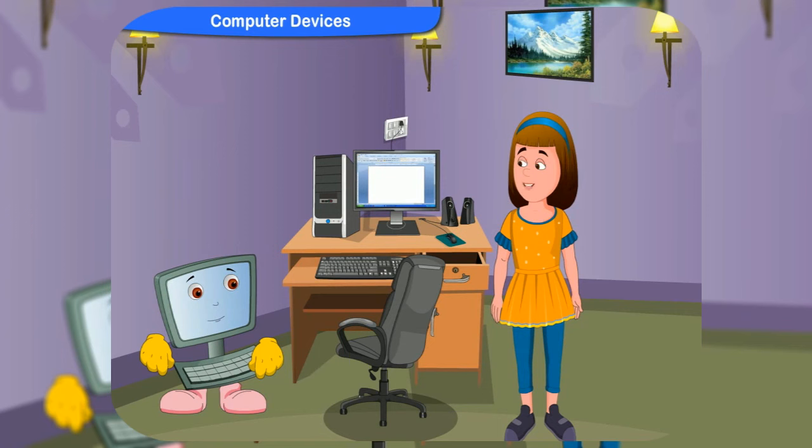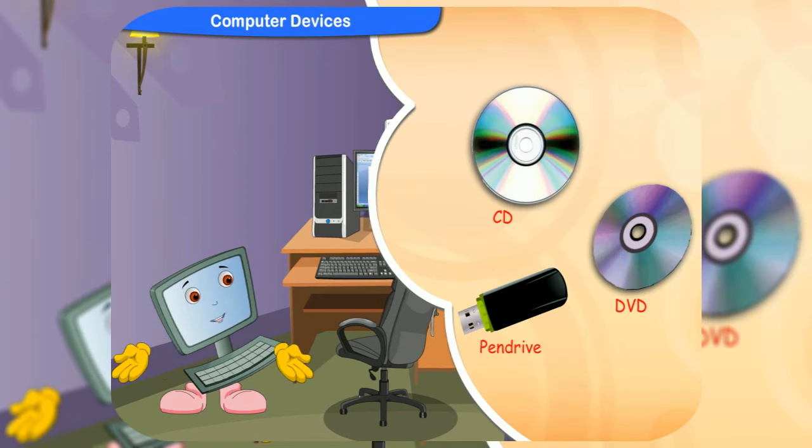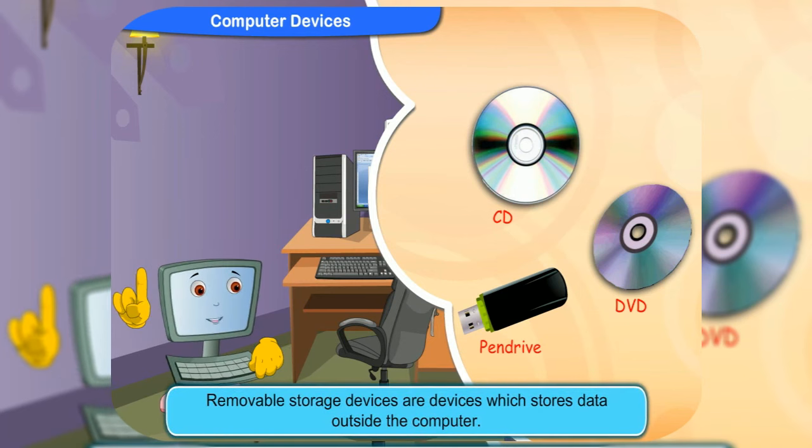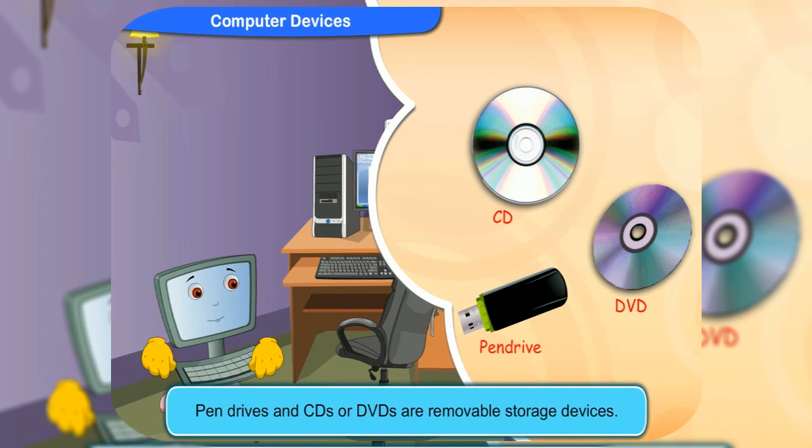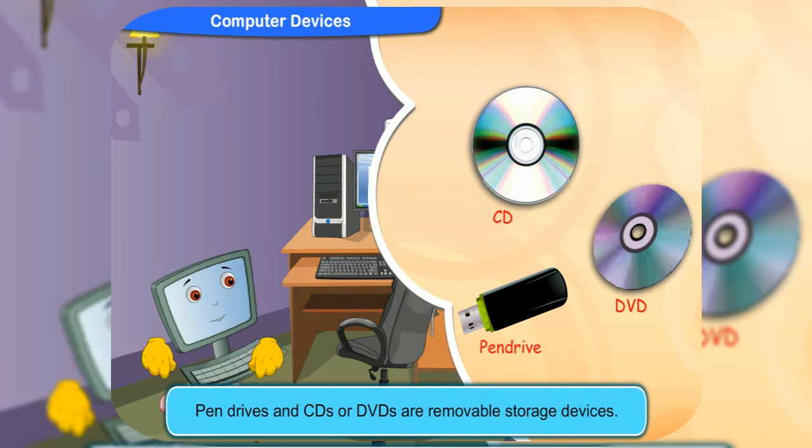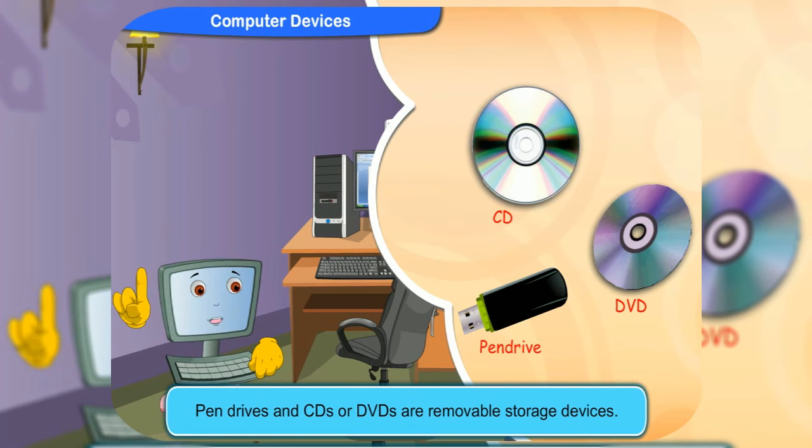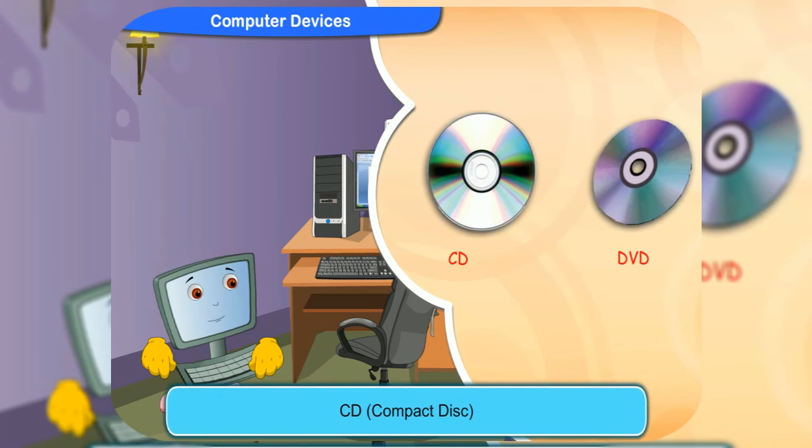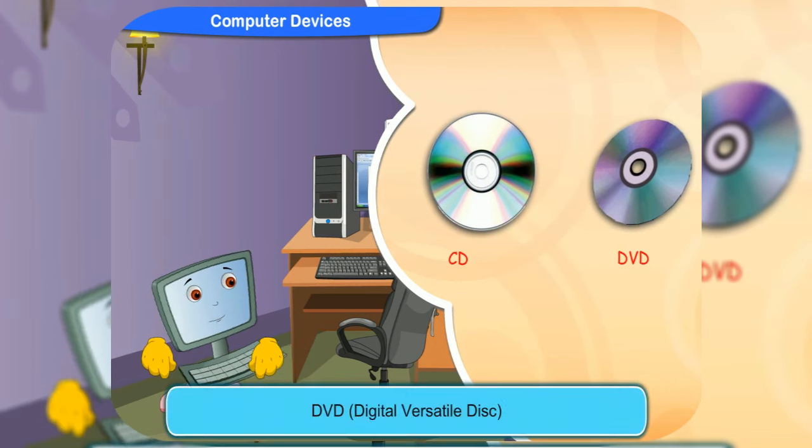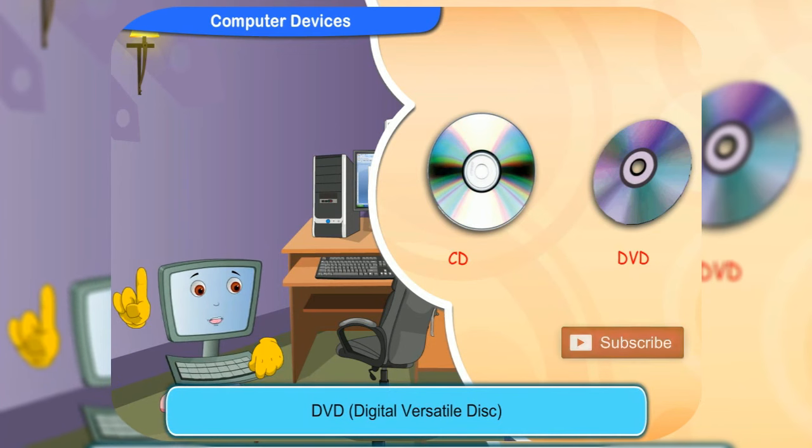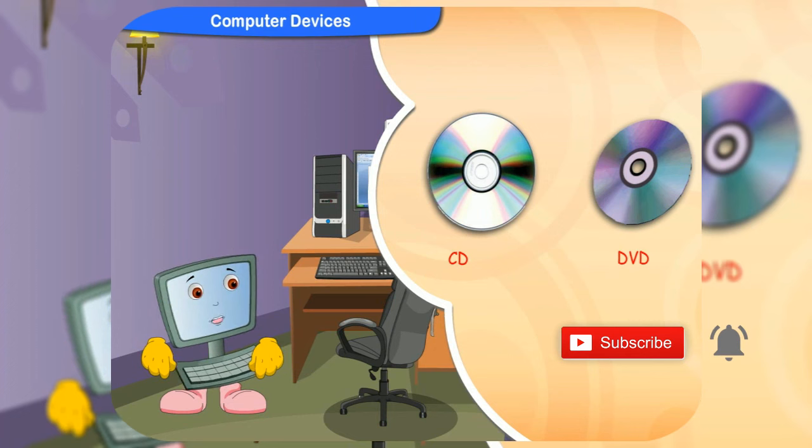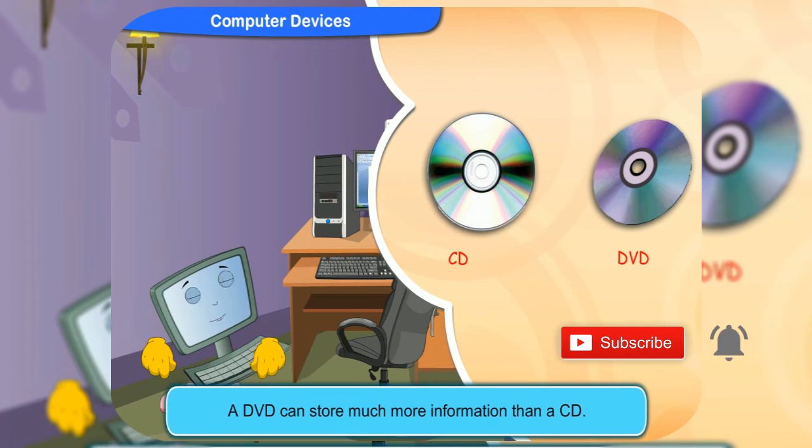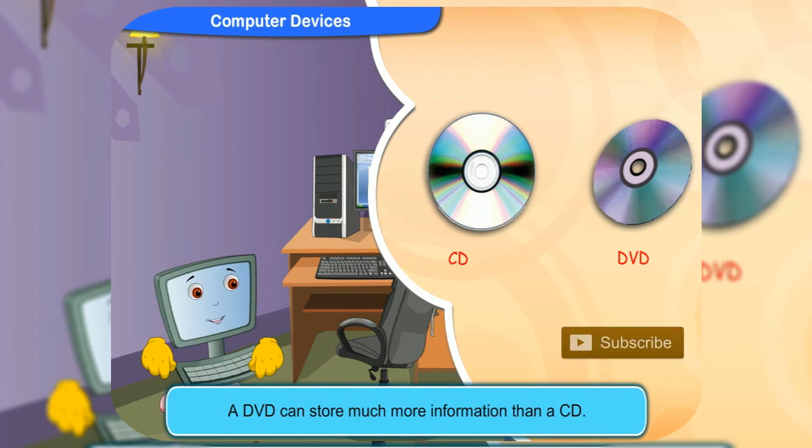What about CDs and DVDs? They are both removable storage devices. Removable storage devices are devices which store data outside the computer. Pen drives and CDs or DVDs are removable storage devices. CD stands for compact disk and DVD stands for digital versatile disk. We use these disks to store information permanently. A DVD can store much more information than a CD.